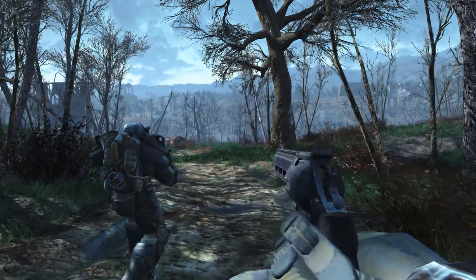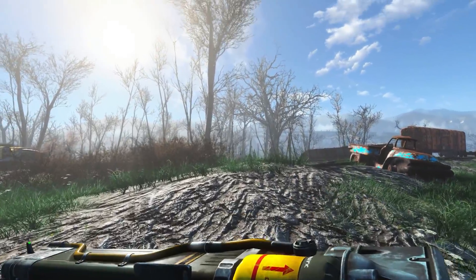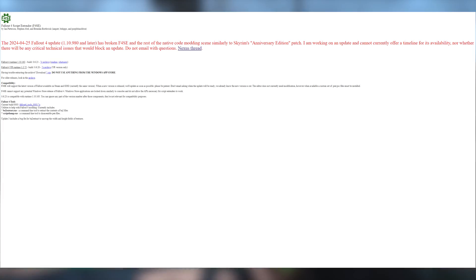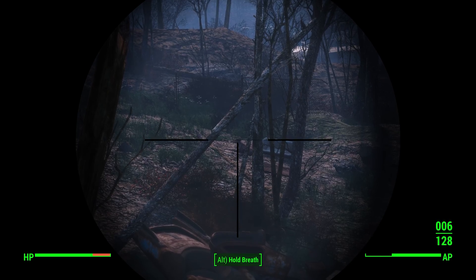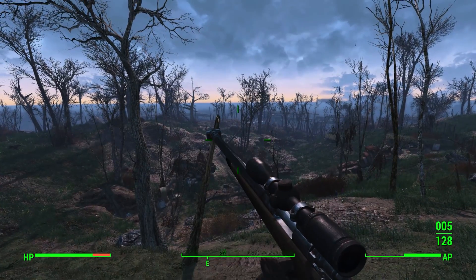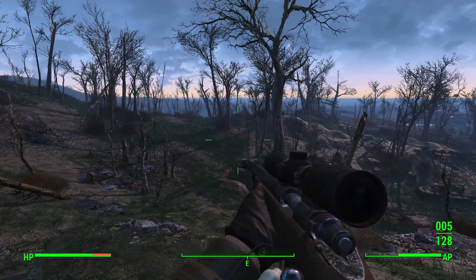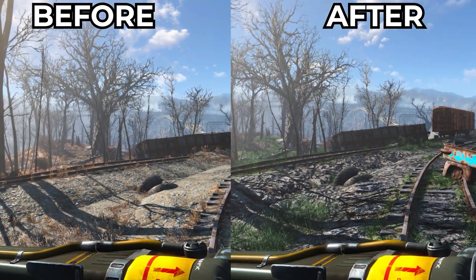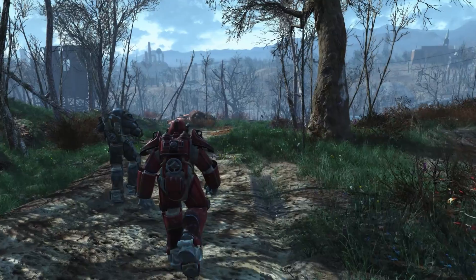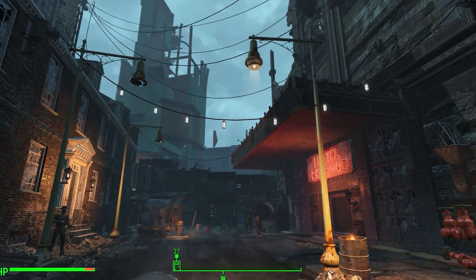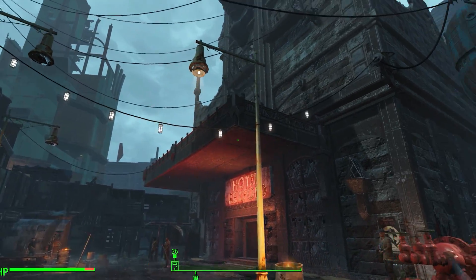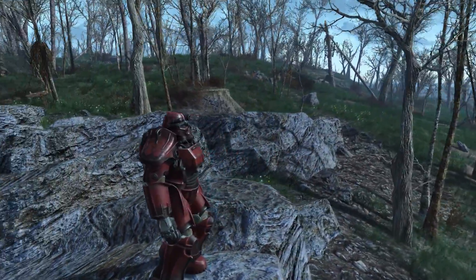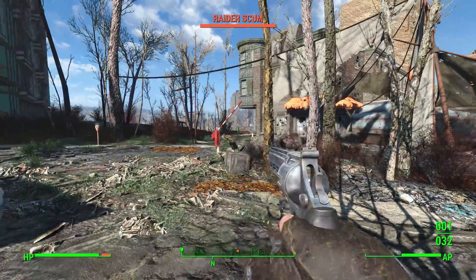The next-gen update for Fallout 4 just went live, and unfortunately, as predicted, it broke the Fallout 4 script extender. There are quite a few mods that rely on the script extender. I recently did a video showing off a bunch of mods you can install right now on both console and PC that don't require the Fallout 4 script extender. On that video, I had plenty of people asking, can you walk me through how to mod my game on PC?